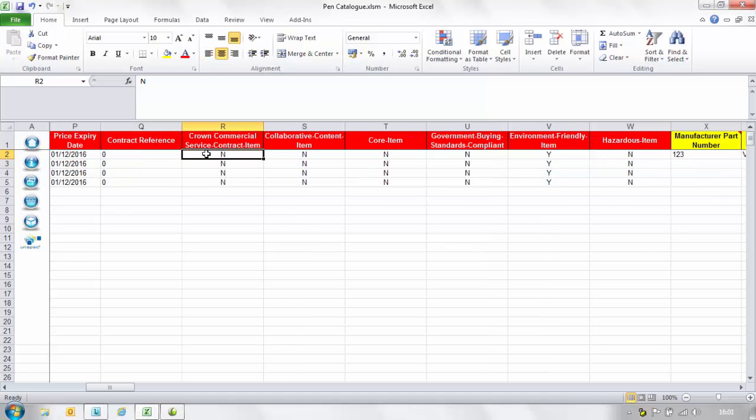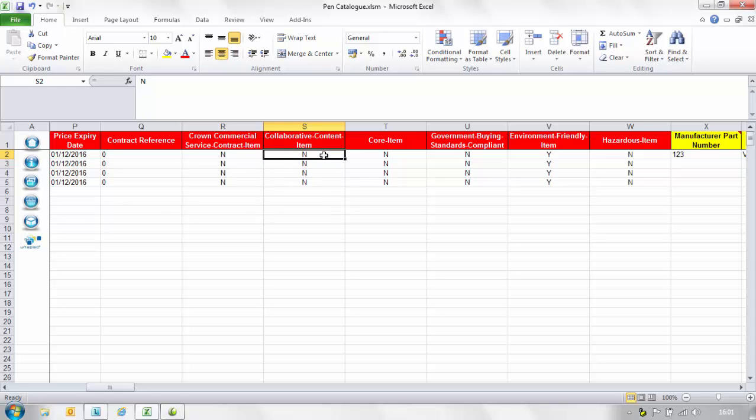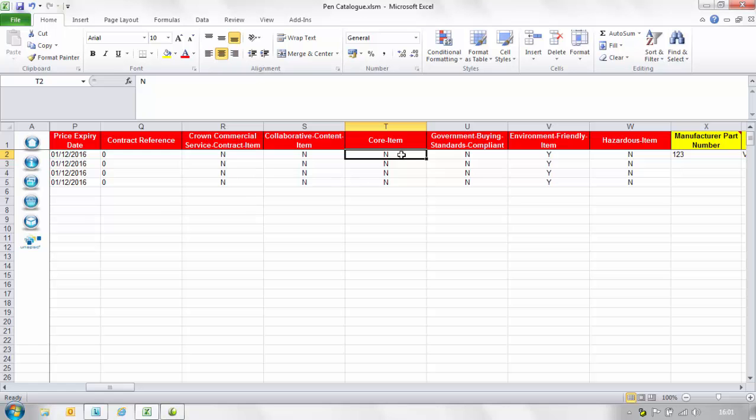In the crown commercial service contract item column insert a Y if this is on a CCS contract and enter an N if it is not. In the collaborative content item column insert a Y if this item is available from a contract or framework agreement and enter an N if it is not. In the core item column insert a Y if this is a core item on a contract and an N if it is not.